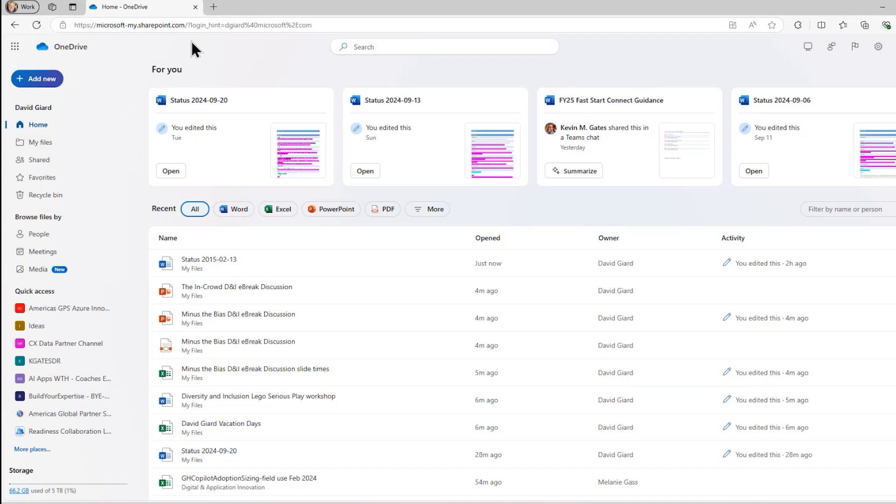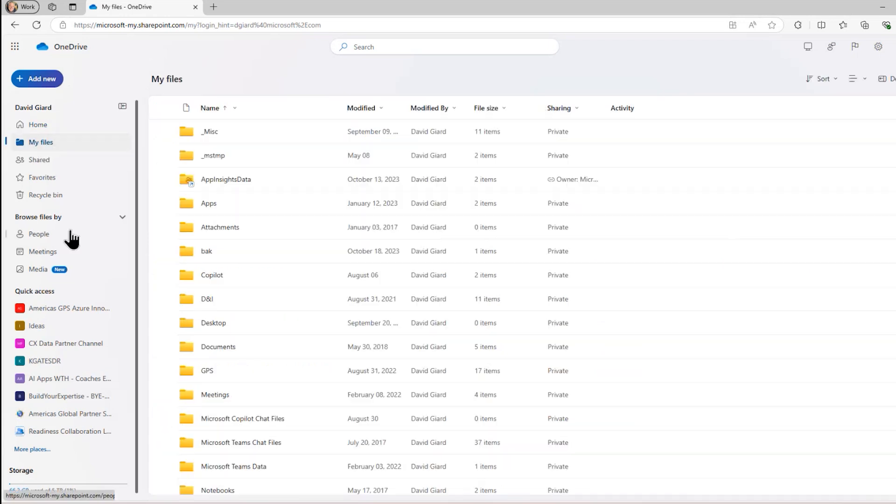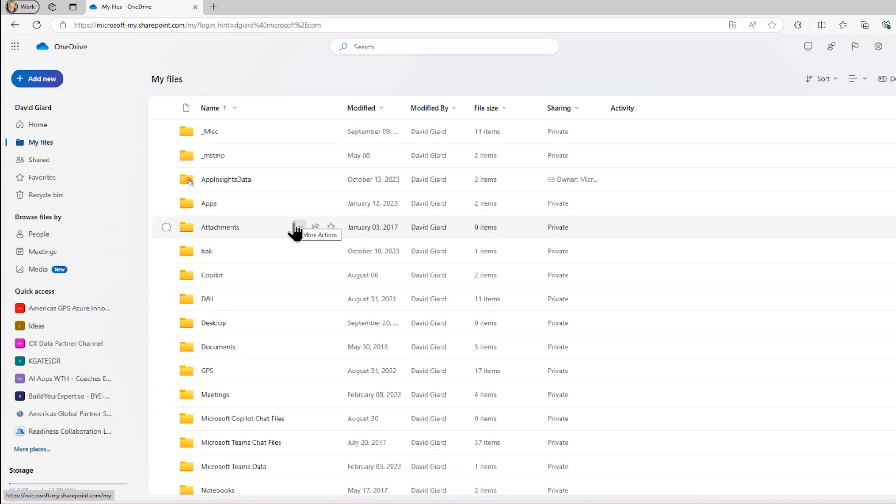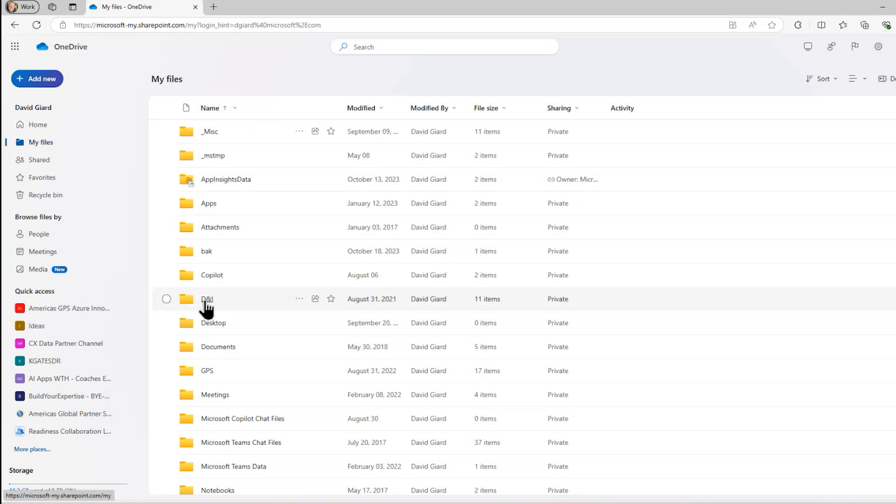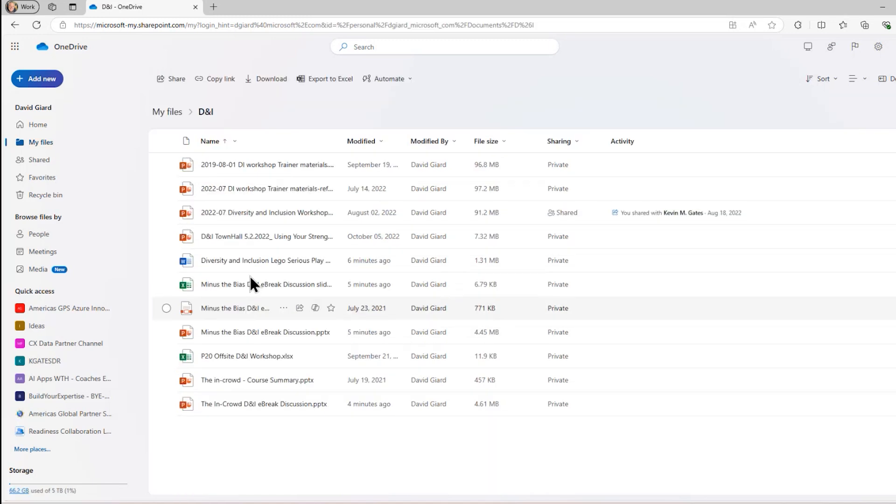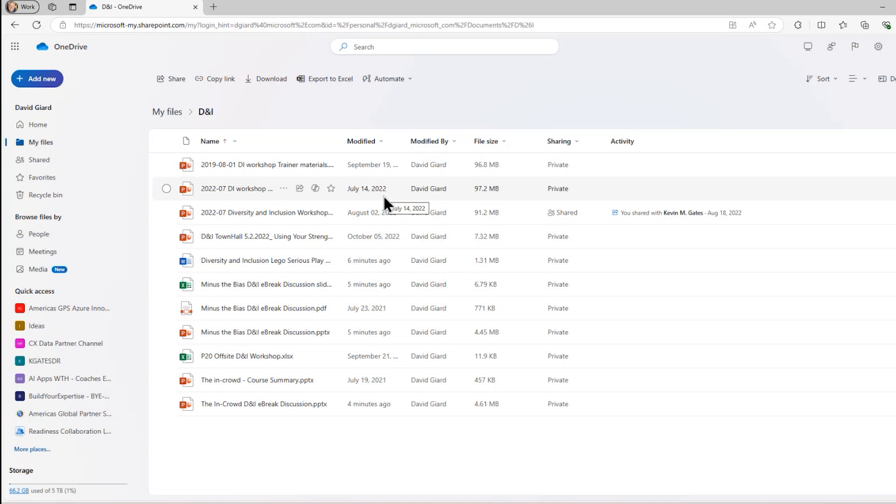Here, I've signed into my OneDrive account on the web, and I'm going to go over to my files. I've got a bunch of folders with some files in here, but I want to select this folder here under DNI. I've got a few things. I used to do a lot of presentations and workshops around diversity and inclusion, so I've got some older ones here.